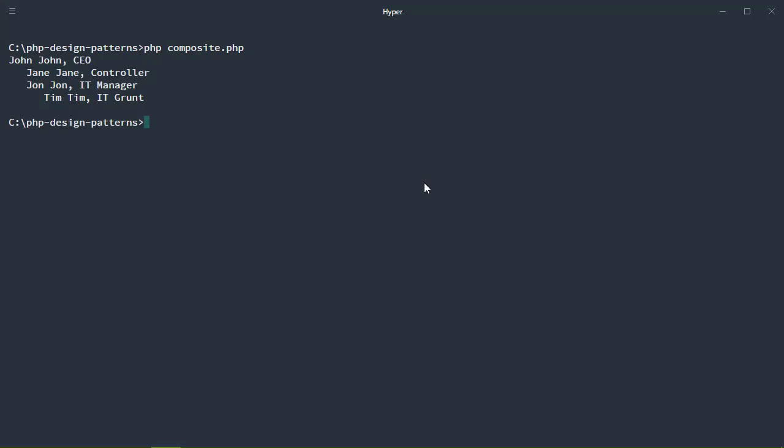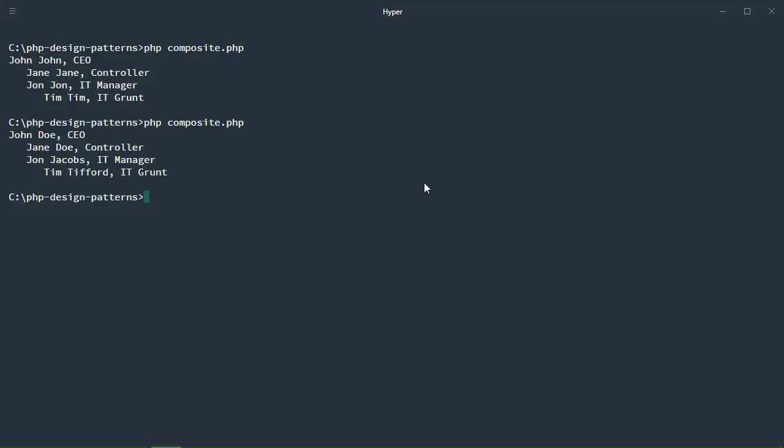Design patterns fall into several categories, and we're going to start with a few creational patterns. These types of patterns deal with creating objects. And we'll look at the factory and singleton patterns.